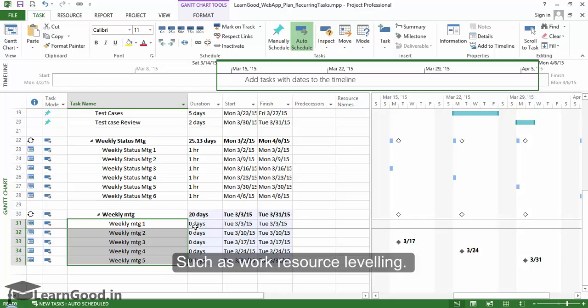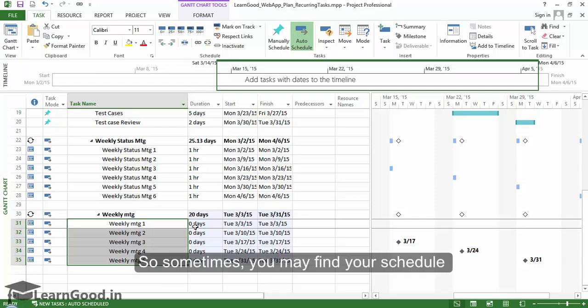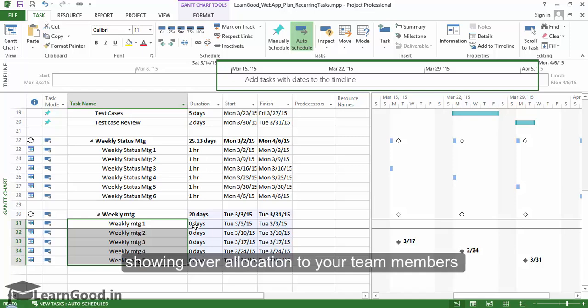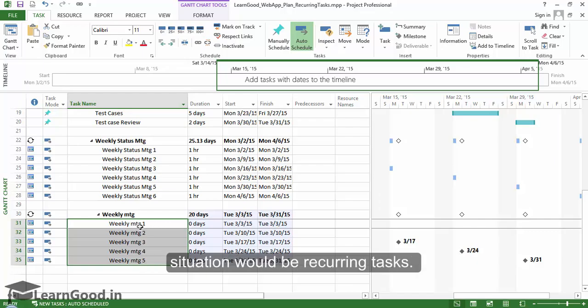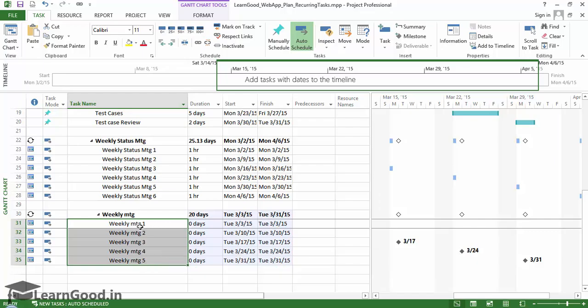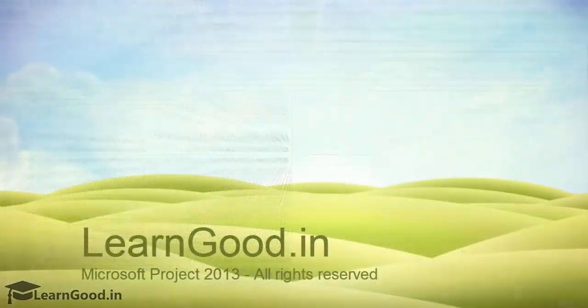So sometimes you may find your schedule showing over allocation to your team members, and one of the first places to debug this situation would be on recurring tasks. Thank you.